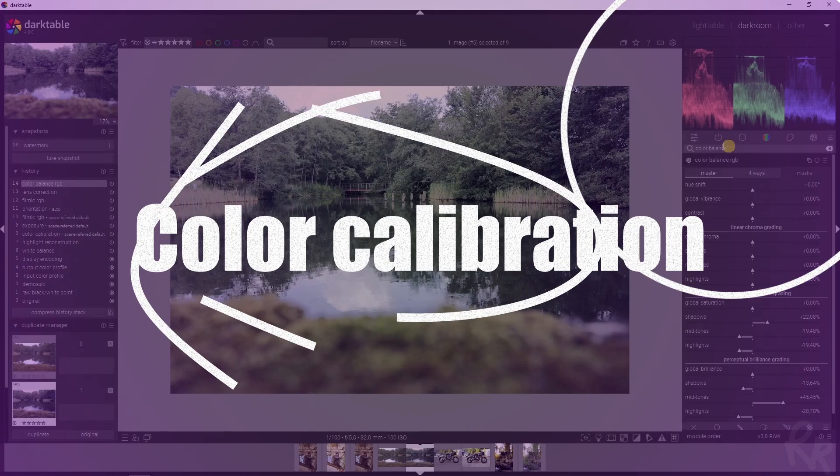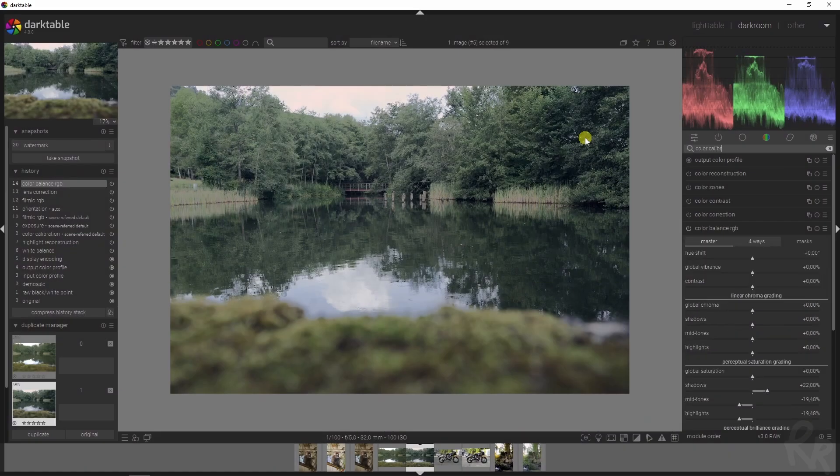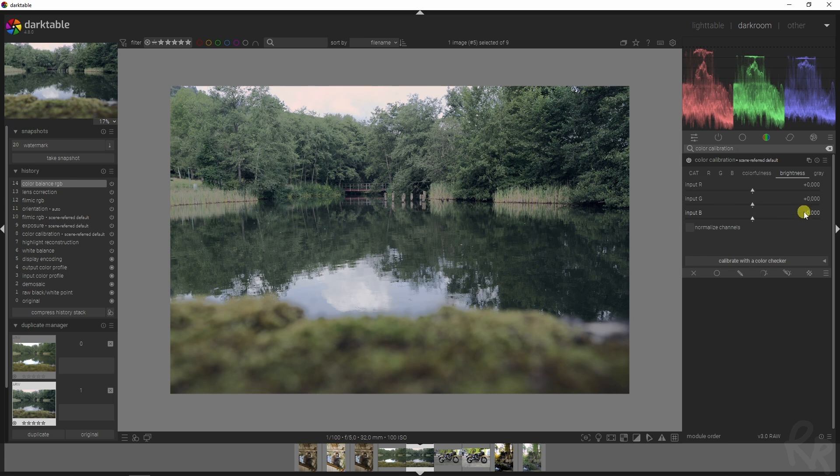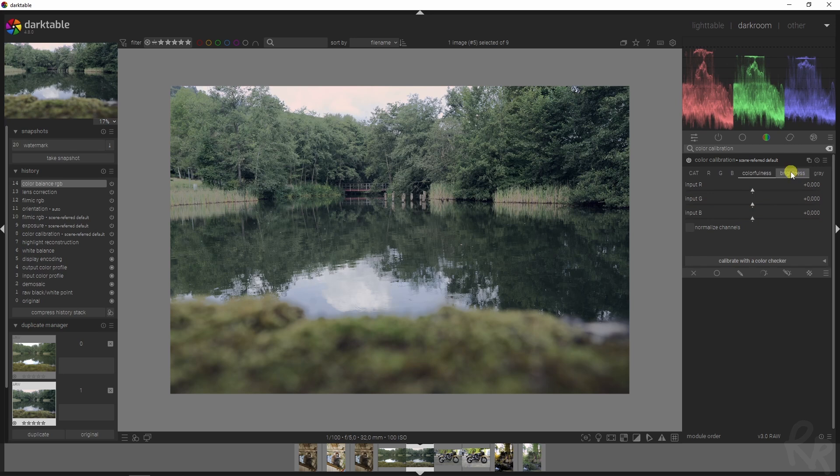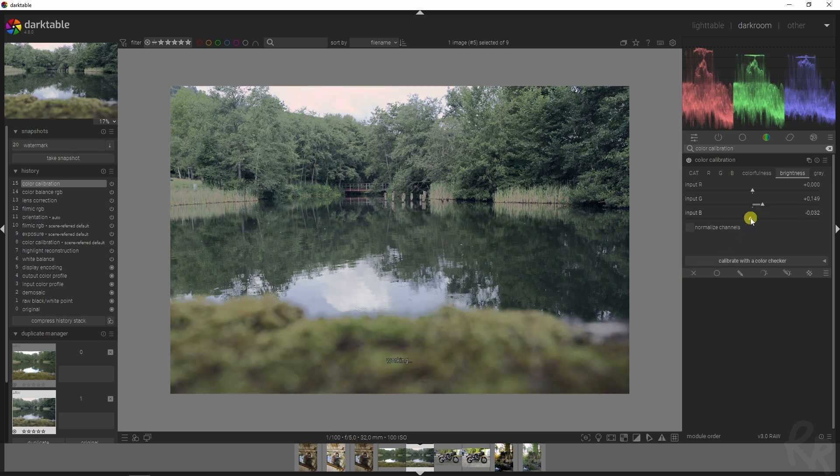Next up is the color calibration module. If you wonder what all these modules are and how they work I made separate videos about them so be sure to check those out. Rather than working on the red, green and blue channels or the colorfulness, I am going to work on the brightness. I'm going to increase the greens to brighten the image quite a bit, drop down the blues and the same for the reds.